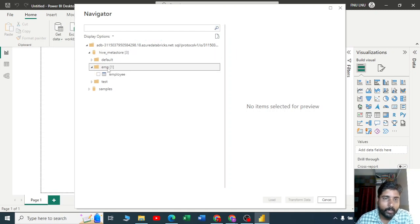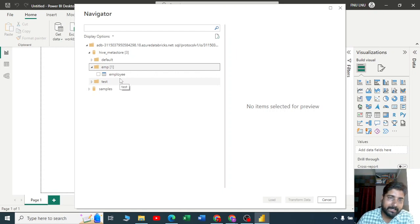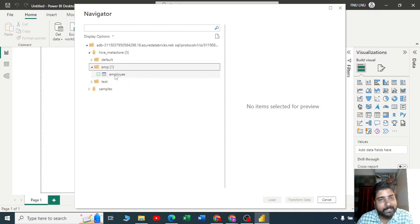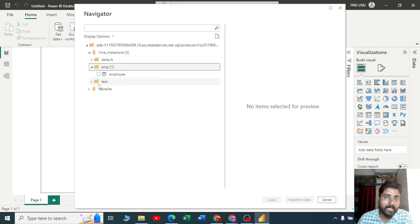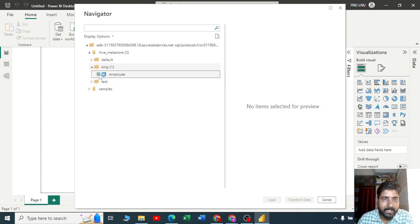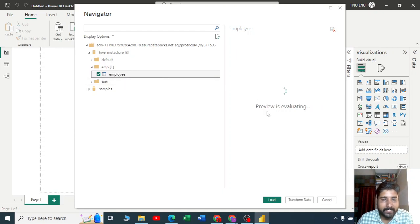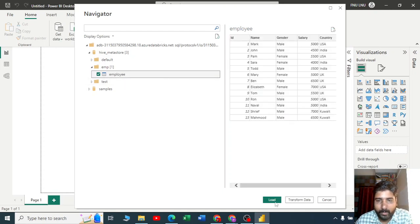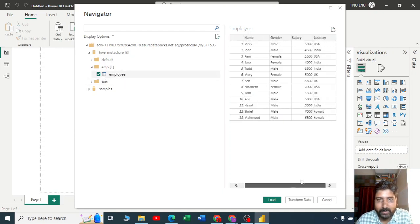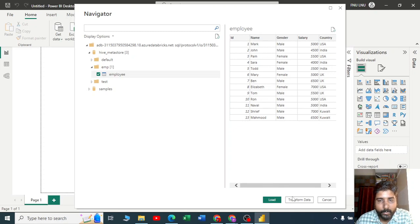When I click on the employee database or schema, you got one employee table. Just now we have created it from CSV to a Delta table. Let me click on it. You can see the data looks clean.